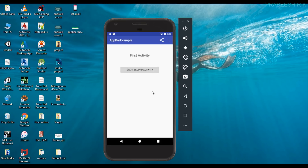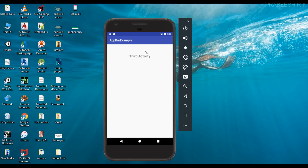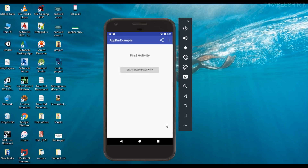Here is a simple example. We have an activity called the first activity — this is the main activity of this application. In that activity we have a button to start the second activity. There is also another activity called the third activity, so in this application we have three activities. If the user needs to go back to the home screen, they need to click the back button two times, which affects the overall user experience.